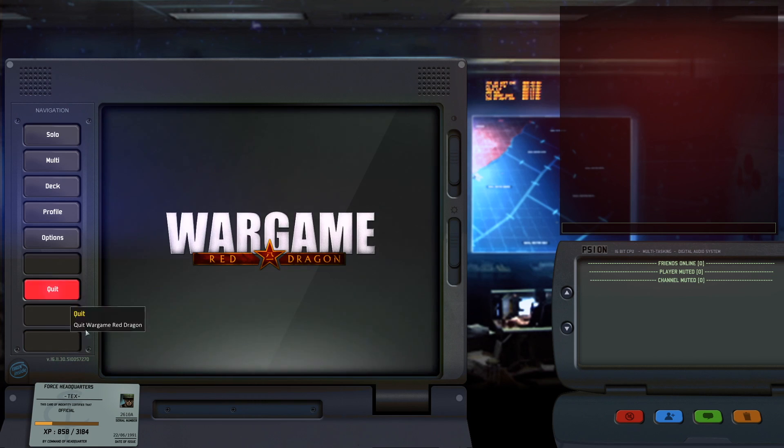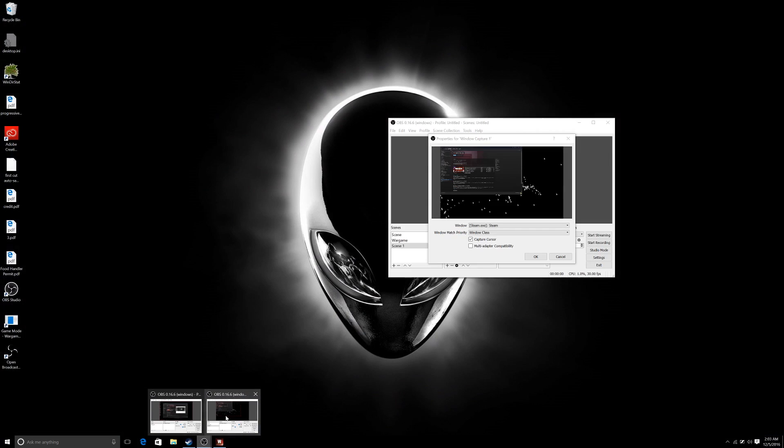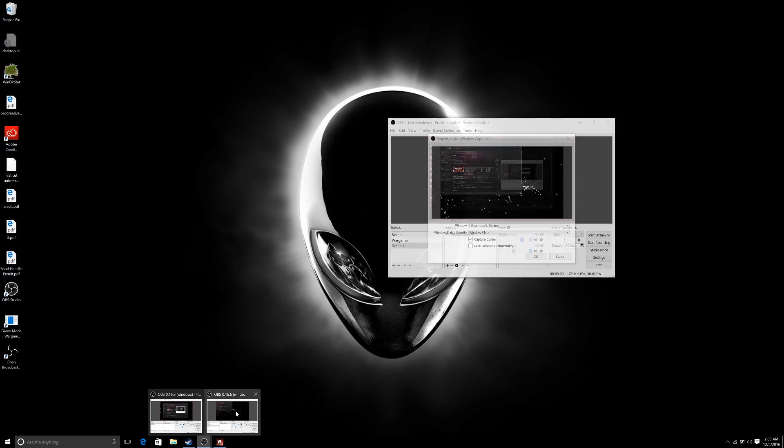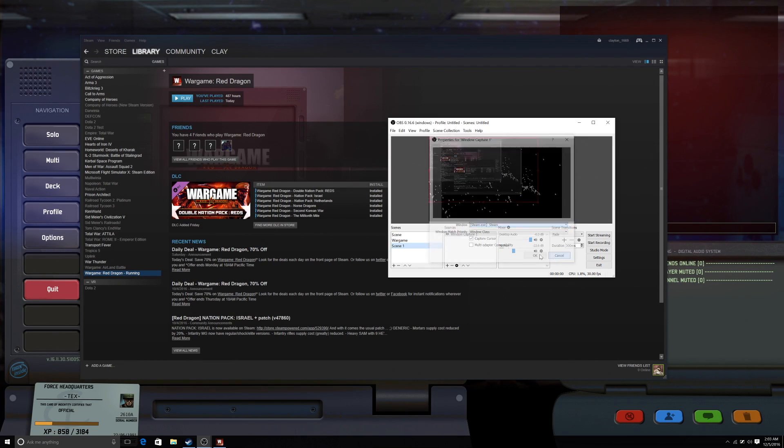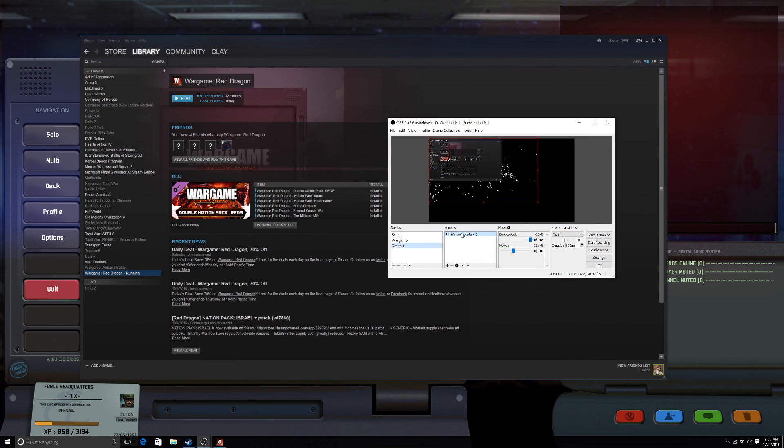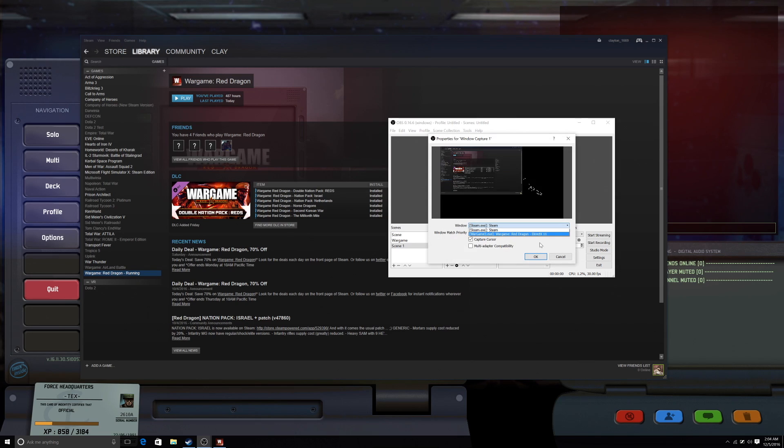So anyways, put it on windowed. Then we're going to flip back to our OBS. Come over here. So we'll reset that. Come back into here. And bam, there's your game. So anyways, then you click your game.